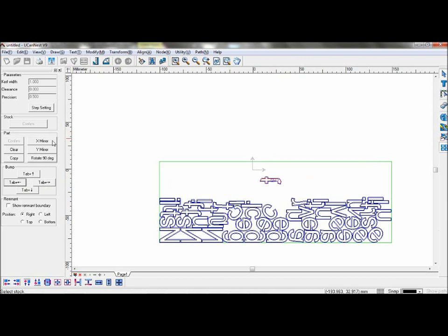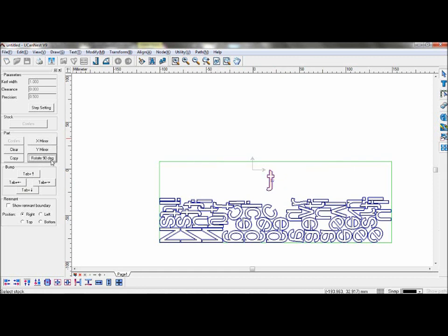Alternatively, you can use X-mirror, Y-mirror, and rotate it 90 degrees. If you no longer wish for the object to be nested, choose Clear and it will no longer be part of the nesting.